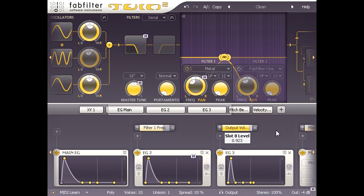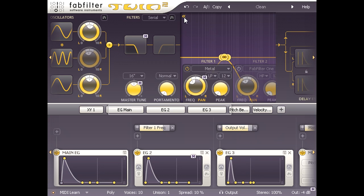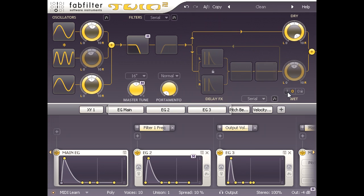Let's turn on the delay section now and pick a preset. I'll try long filtered delay 3.